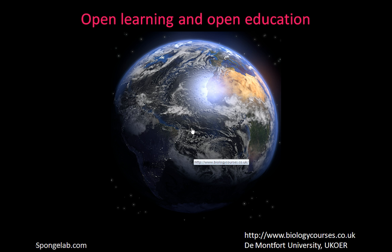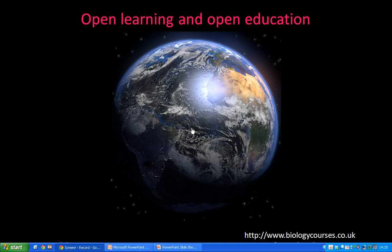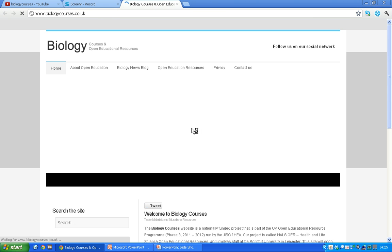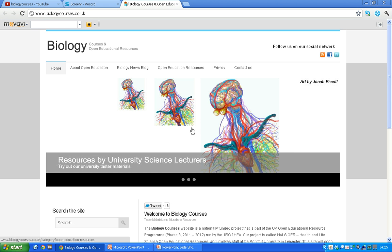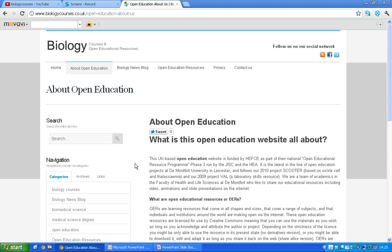So if I go to the Biology Courses website, www.biologycourses.co.uk, let's see what we see. It's quite a new site — we launched this project in December 2011. If you go to the About page, it gives you details of who's funding the project, and we're awfully grateful to HEFCE. The project is part of the UK Open Education Resource Programme, run by JISC and the HEA, and you can read about that and our other open education projects too.